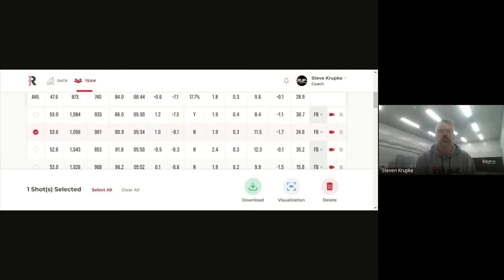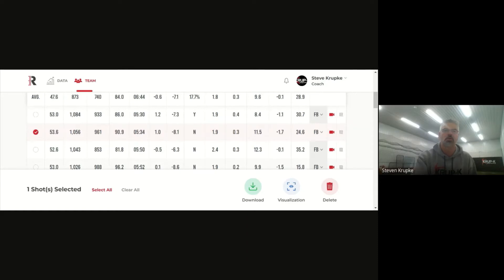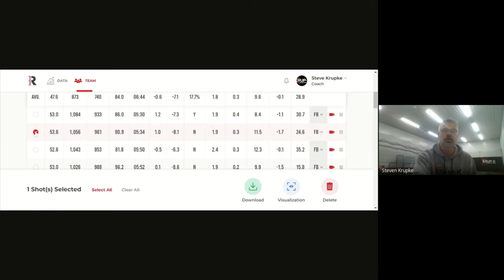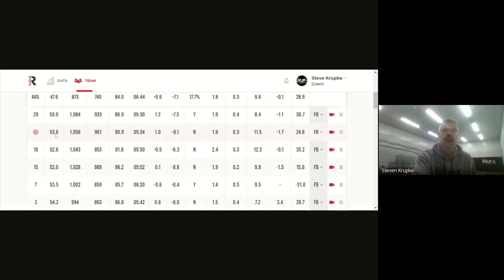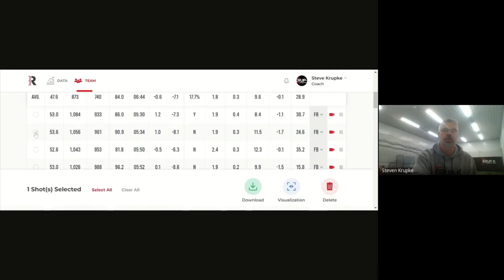Like for instance I click pitch 32. In this particular pitch the pitcher hit close to 54 miles an hour but what I like is we were working on her spin rate. If you notice here her spin rate for the session average was 873 but here by pitch, you know almost 30 pitches, pitch 32, we were hitting over a thousand RPM.